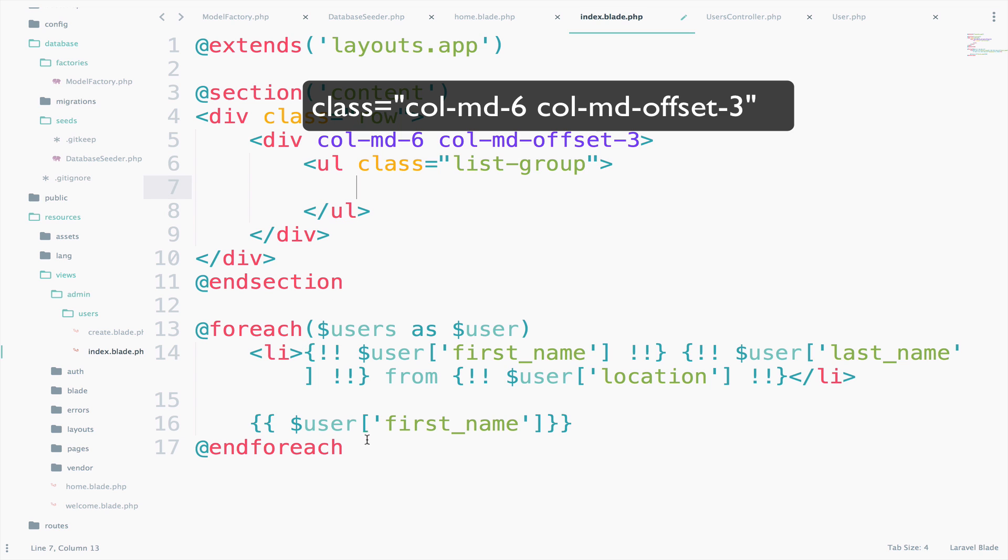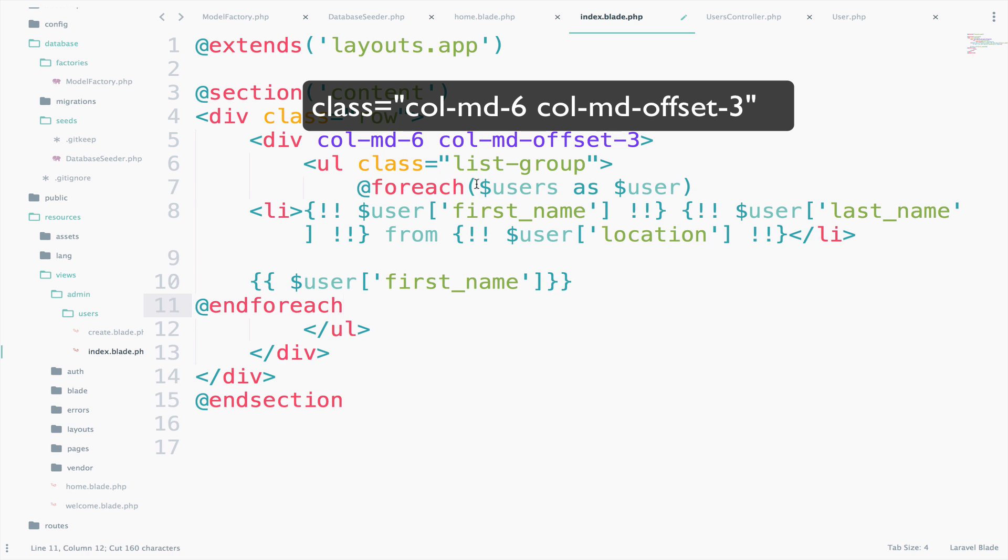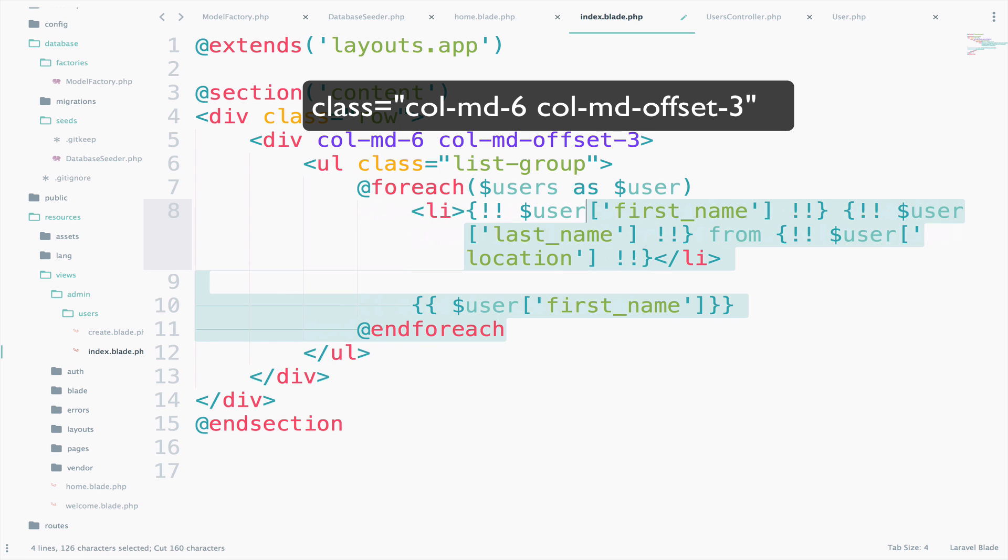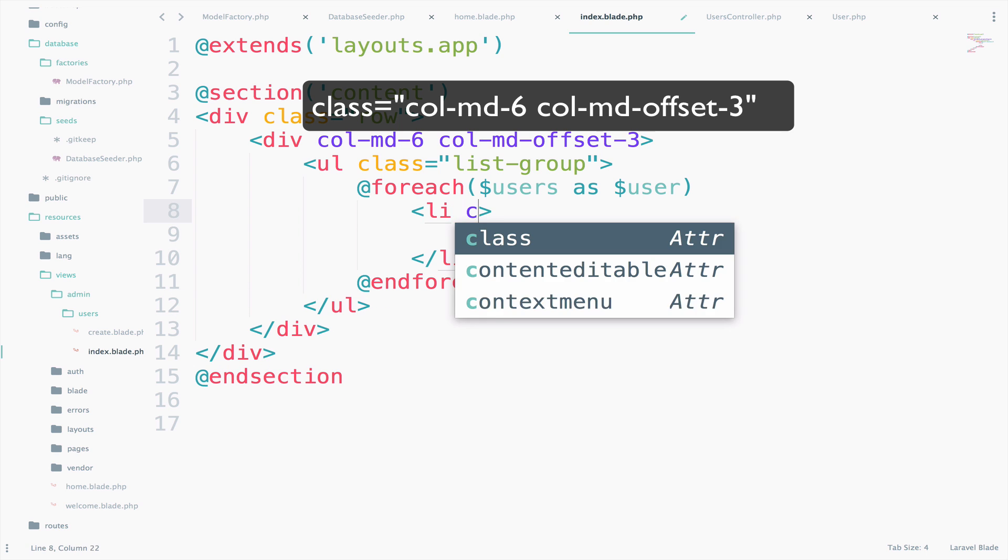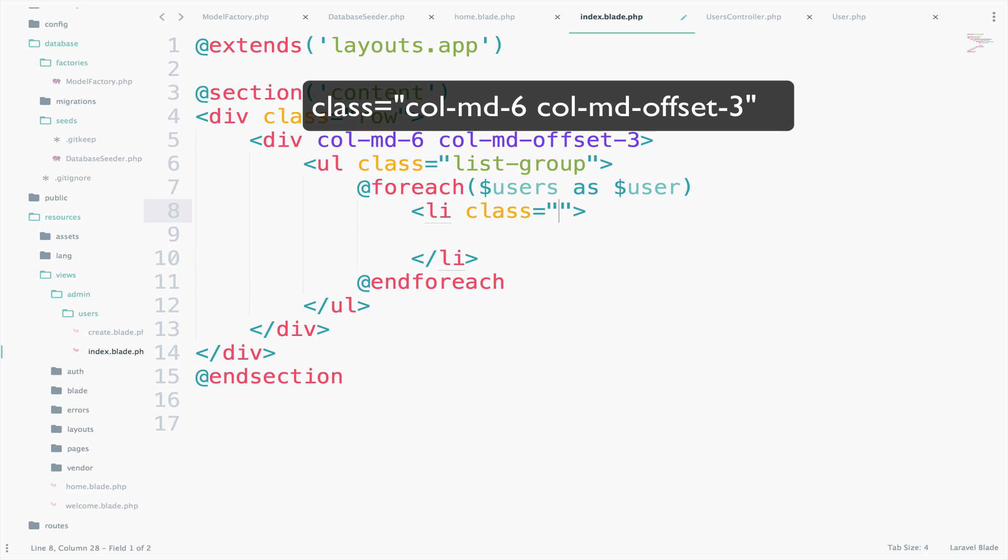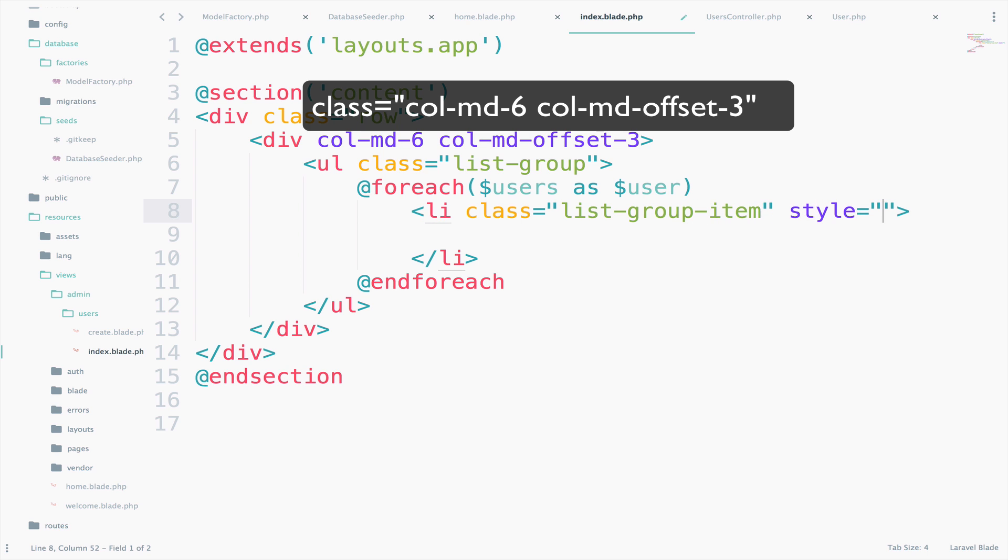The class is list-group. And now we have the foreach loop. So just copy this and paste it there. I will just delete this and this one as well. The class for the li is list-group-item.